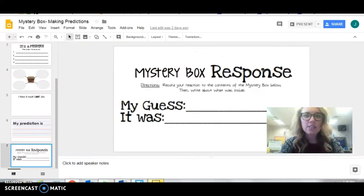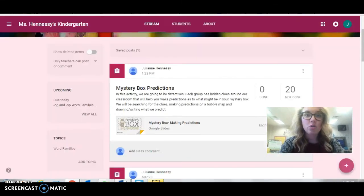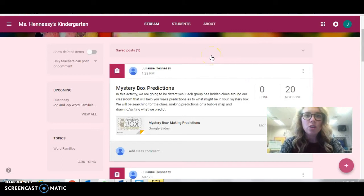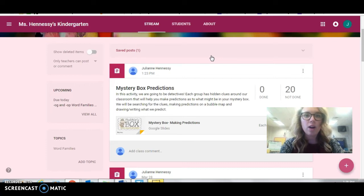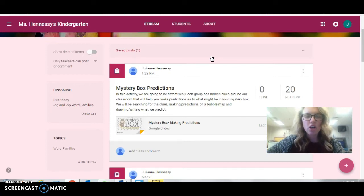Detectives, I need your help. You're going to have to use clues and everything you know about how to make a prediction to determine what is inside your mystery box. Are you ready for this challenge?